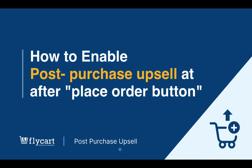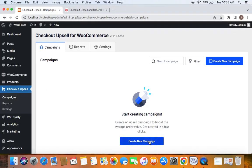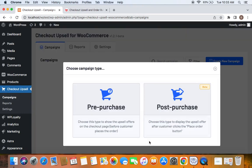To enable this, we need to first get the plugin installed and then go to the WordPress dashboard. You'll find Checkout Upsell here. Go to the Campaigns tab and click on Create New Campaign.